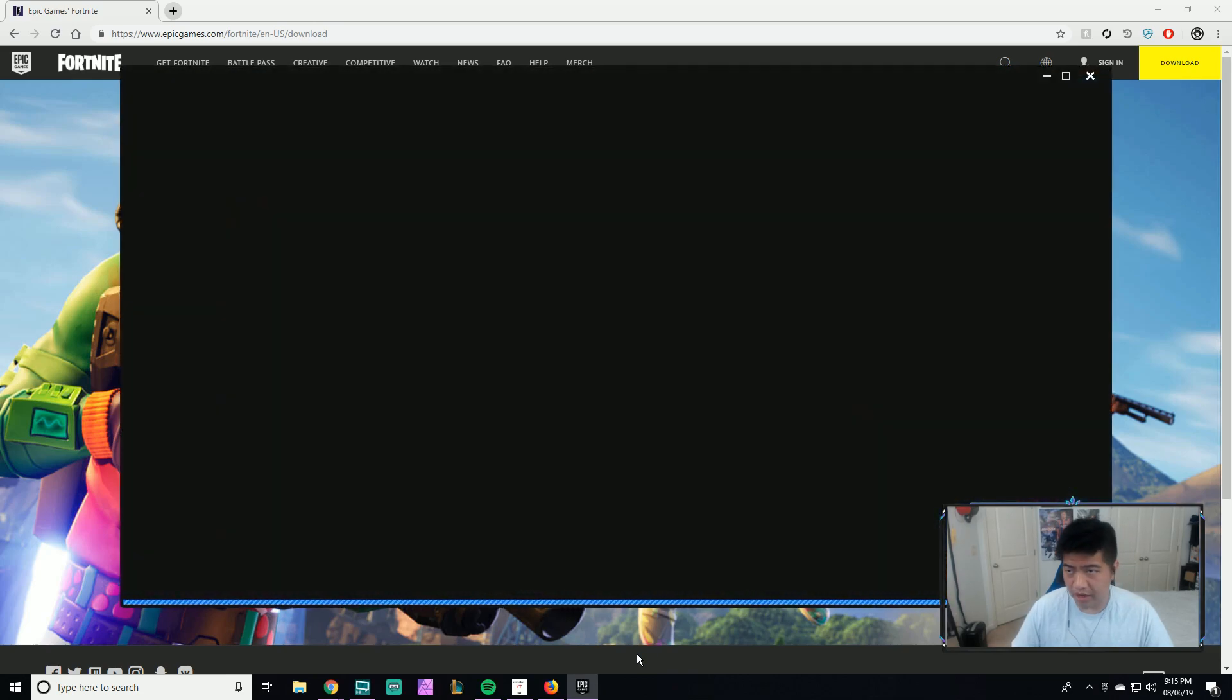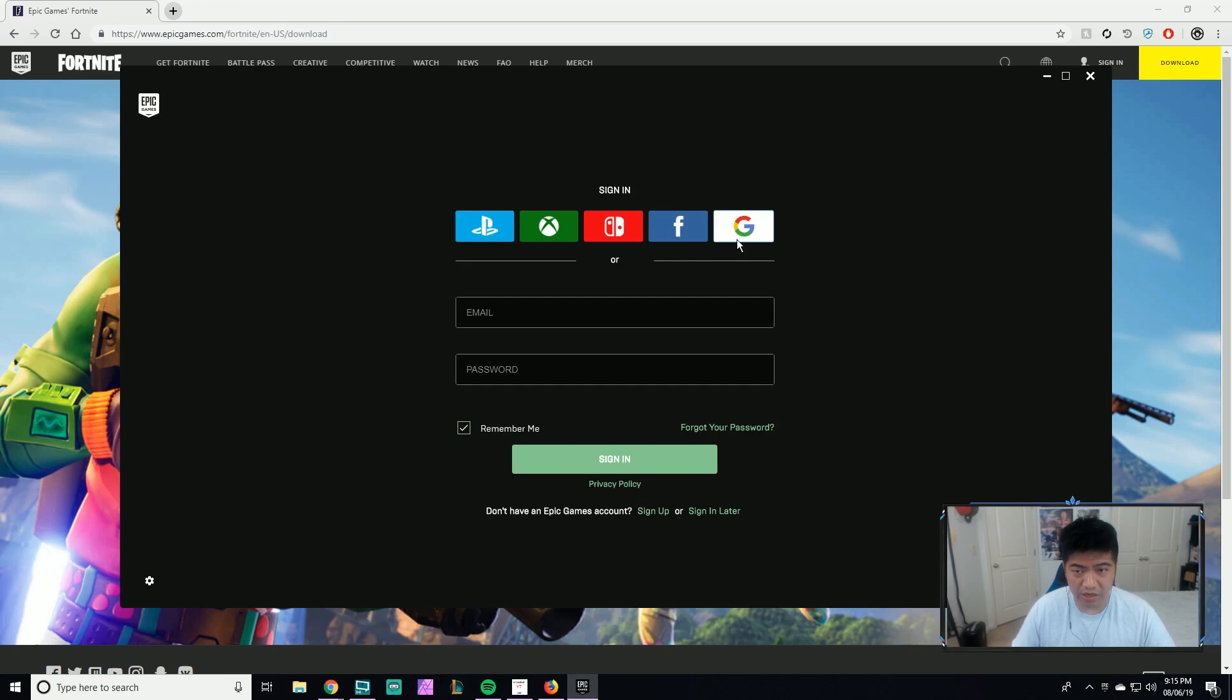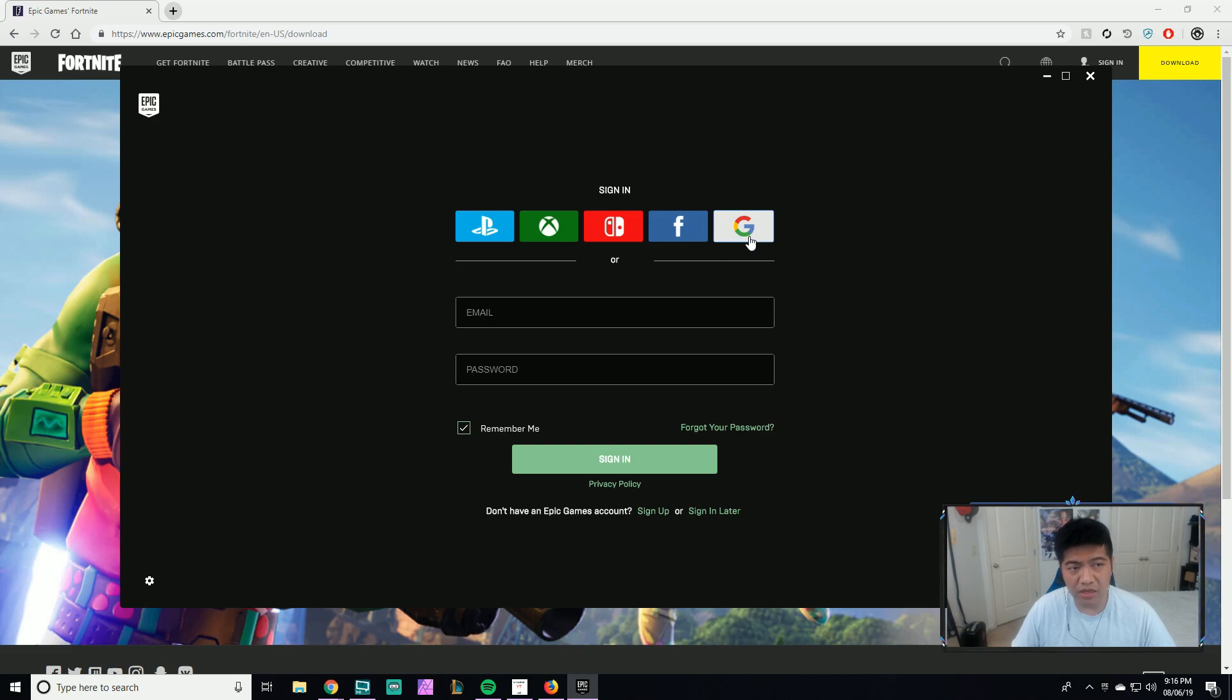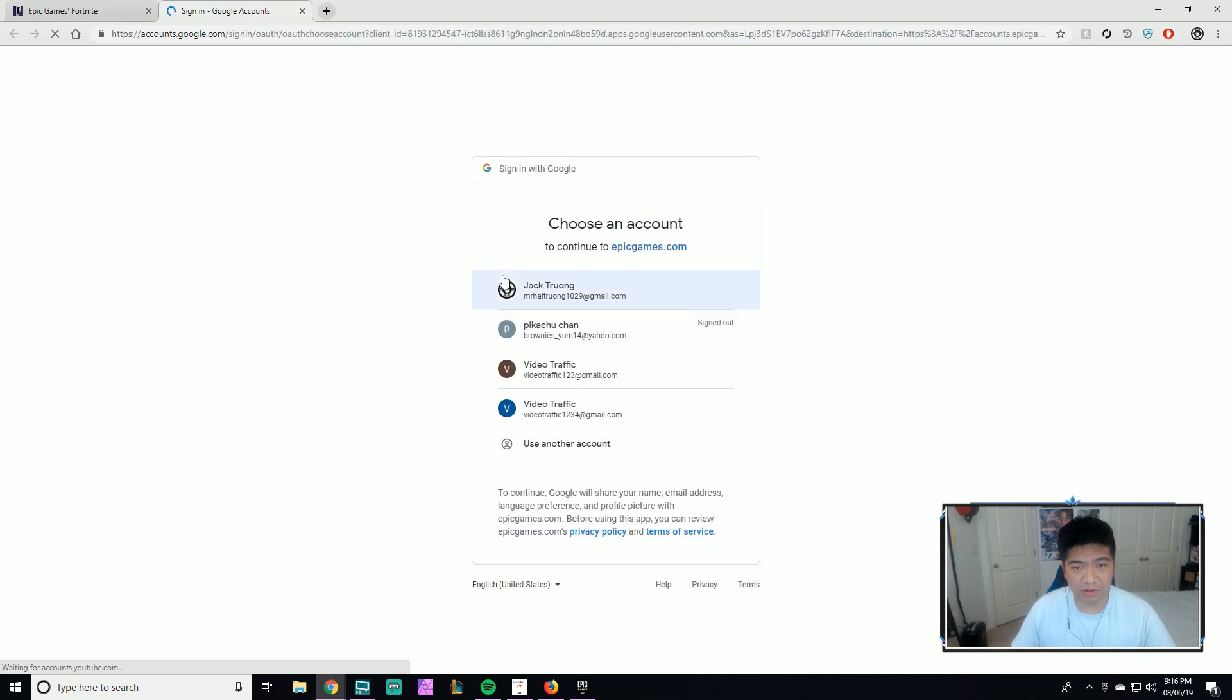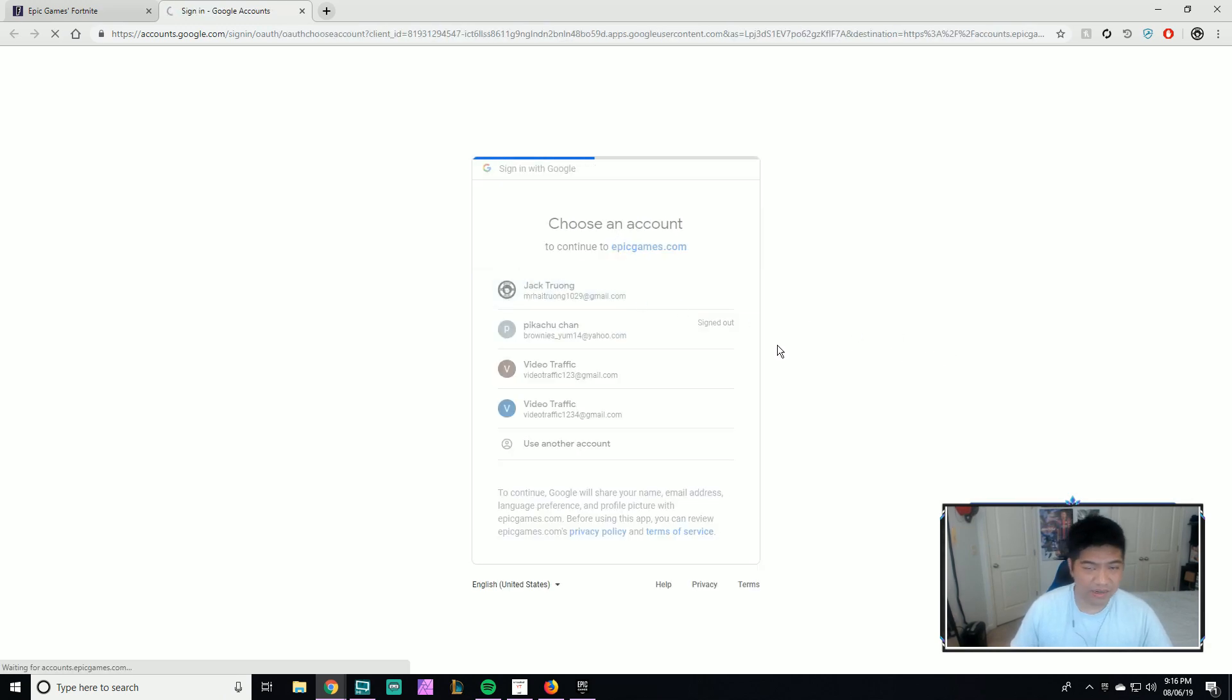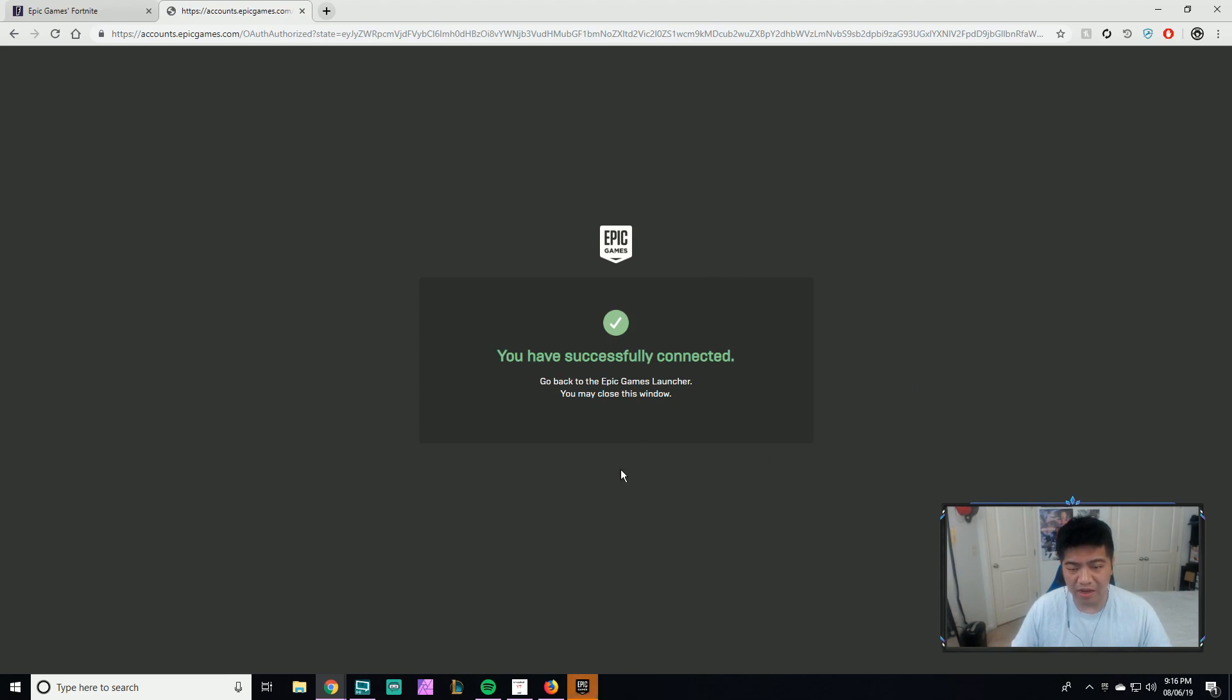Once it's installed, basically you want to log in with your Gmail account and that's pretty much how you download Fortnite. I'll just log in anyways to show you guys that this is not fake or whatever. My email is already saved.